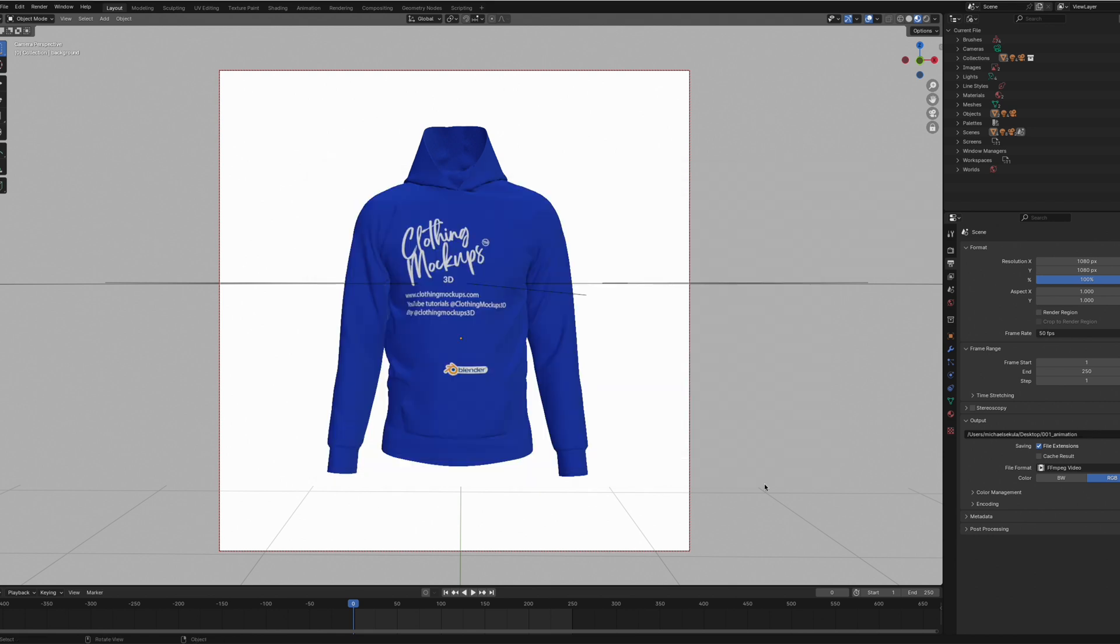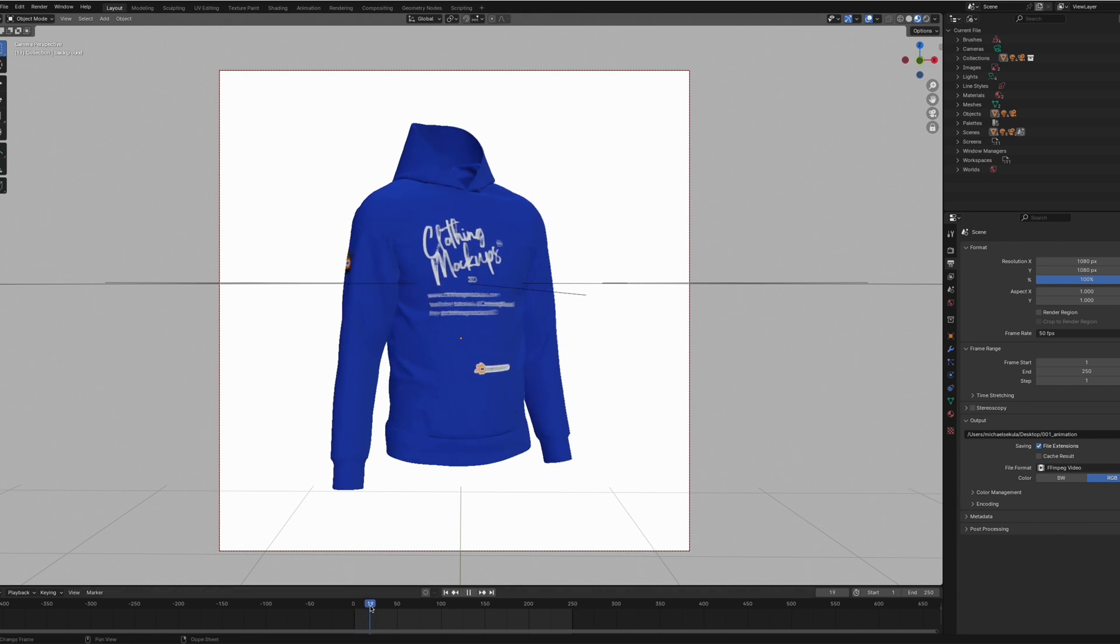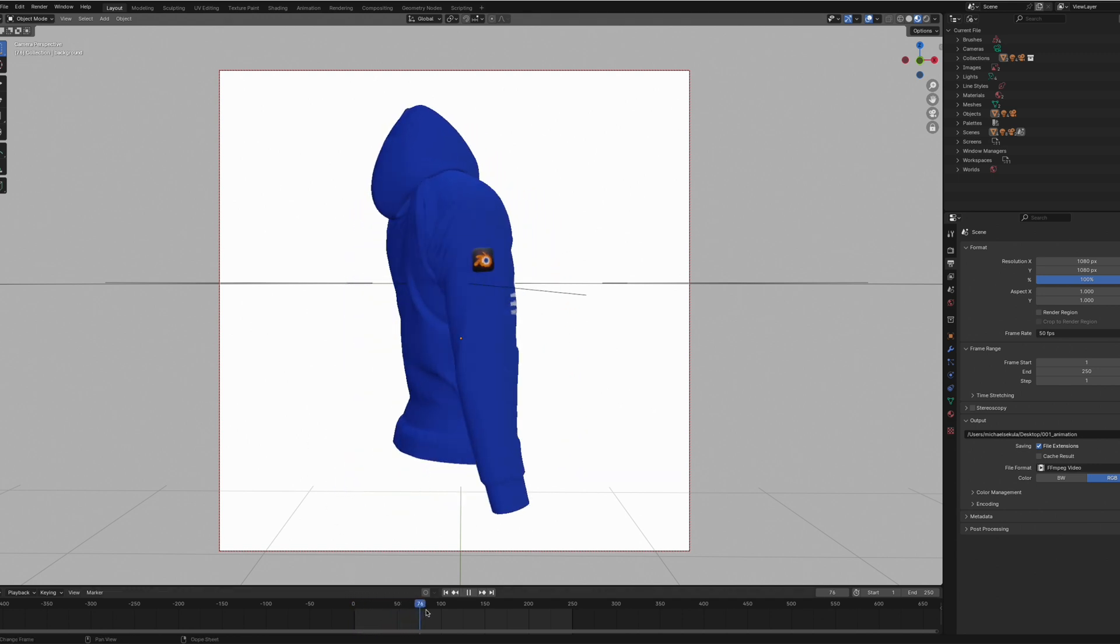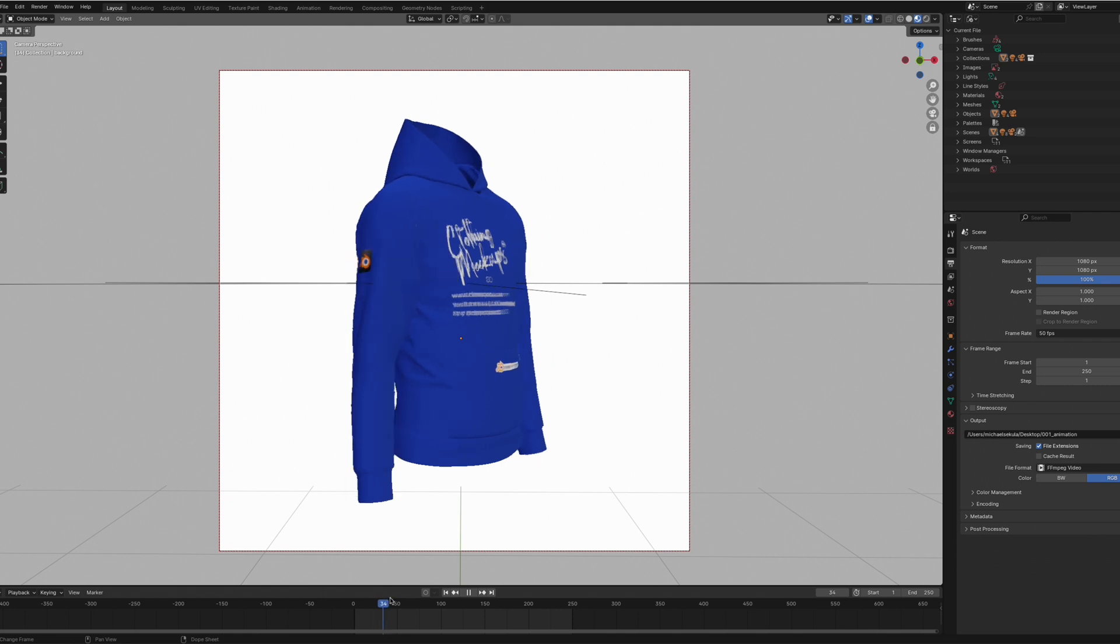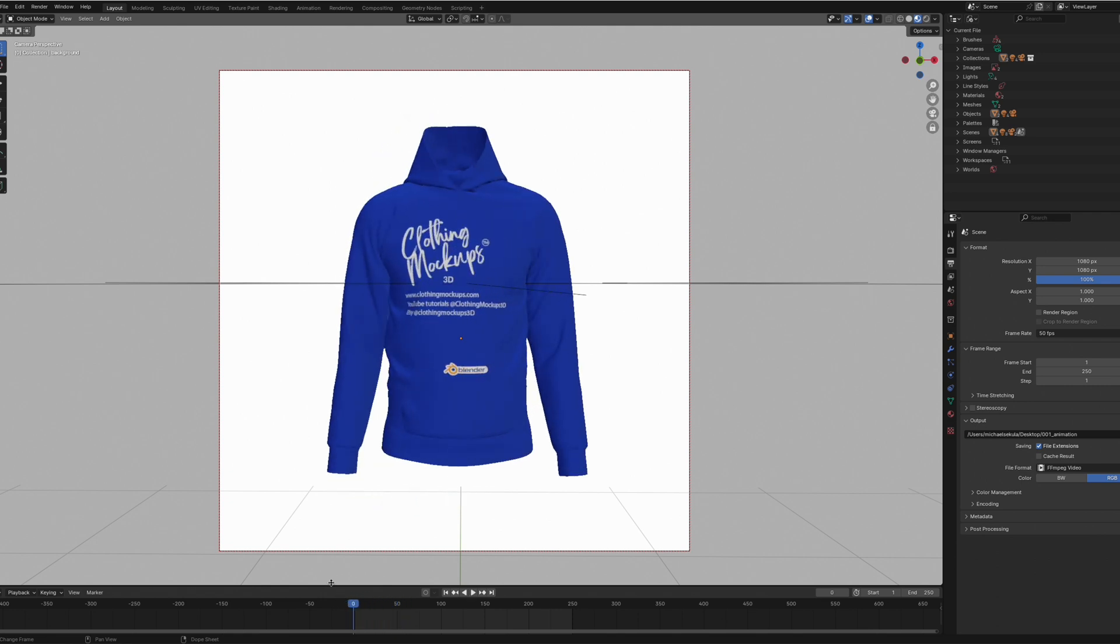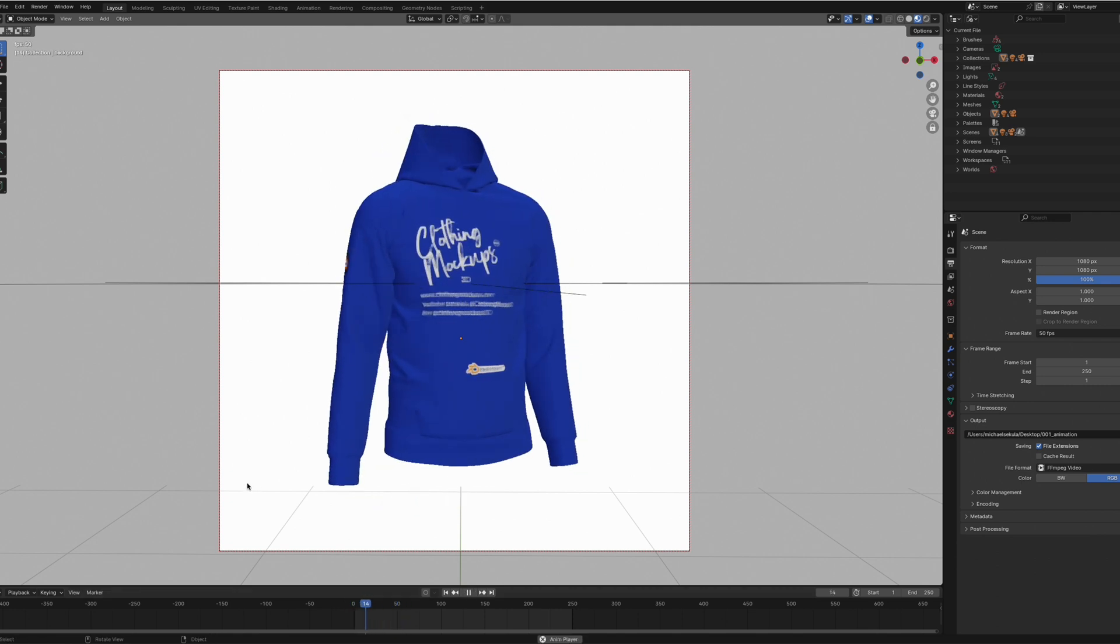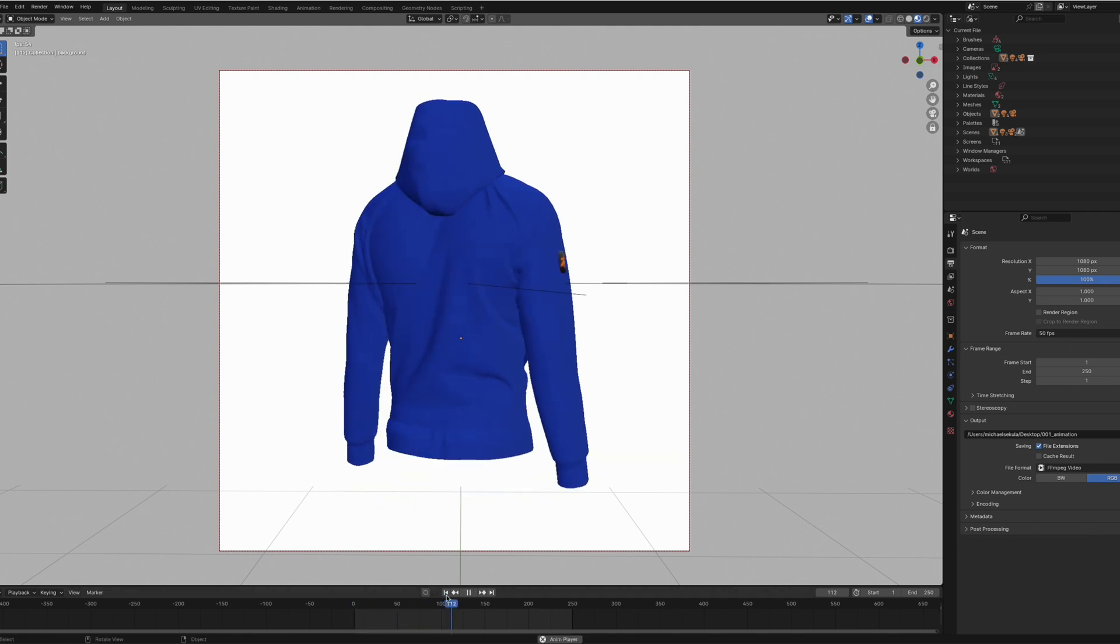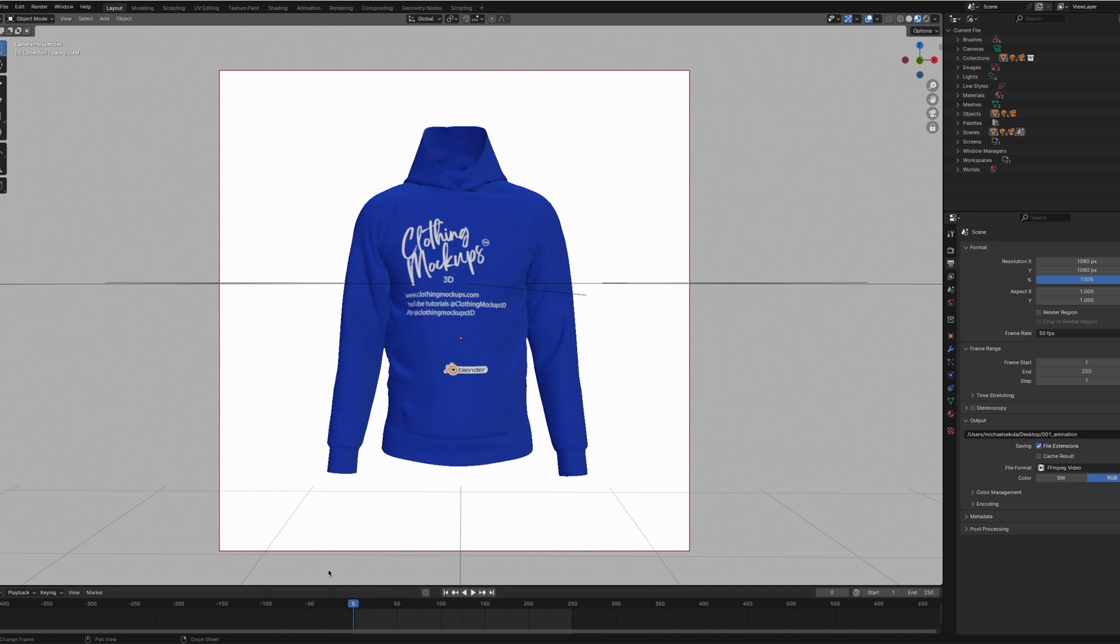Before we render, I'm just going to quickly show you the timeline at the bottom here. You can drag this across to check your design or press spacebar to preview the animation. Once we're happy with that, we can go up to render.